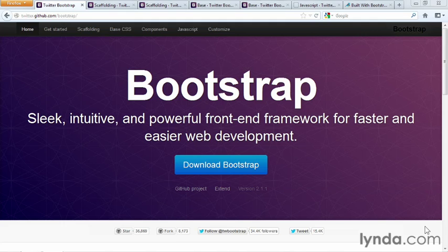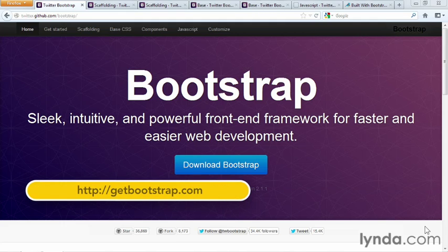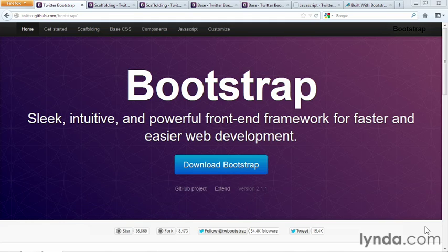Bootstrap is a front-end framework created by a designer and developer at Twitter to streamline building websites. Front-end refers to the client side of a website. That's the part of the website that's displayed in the browser window.